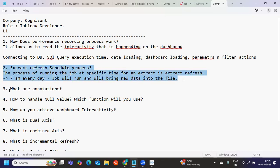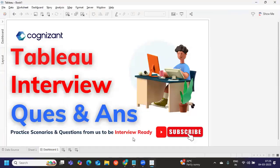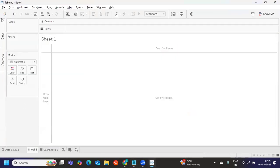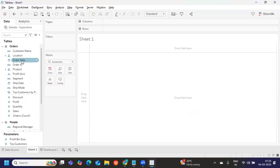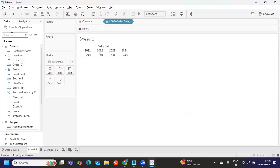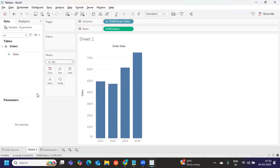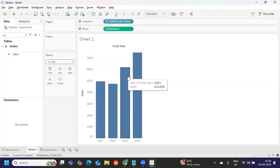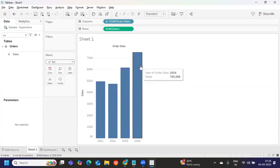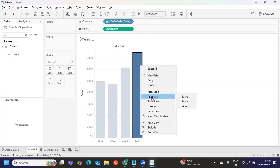Next: what are annotations? Many of us may not have used this. If you create a simple chart — for example, order date and sales as a bar chart — and you want to add some highlight points on the chart, you can use annotations. Right-click and you'll see an option called 'Annotate' with three options: mark, point, and area. You can use these to add highlights to your data.